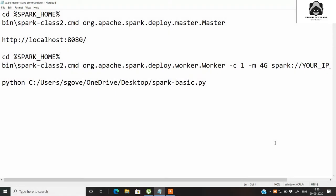Welcome to this new video on Spark. In this video we are going to see how you can set up a Spark master and Spark worker on a single computer, allocate a certain amount of RAM to your worker, view the cluster as a web service, and also run a basic standalone Spark application. So let's get started.